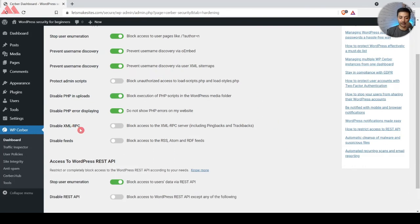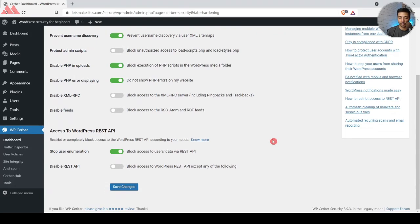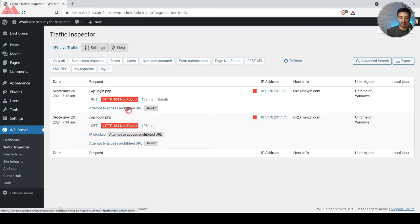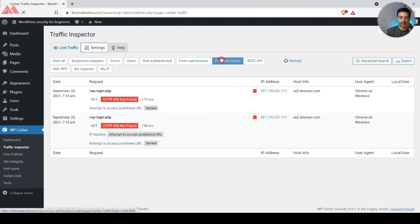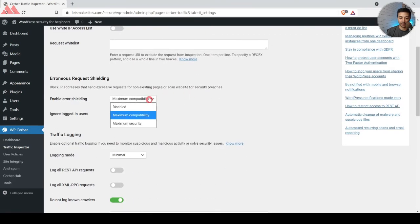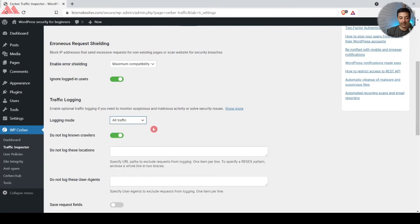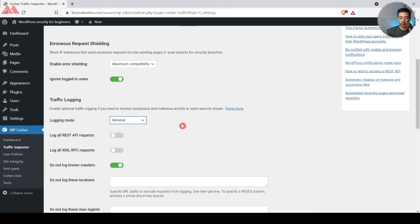Below that we have 'Disable XML-RPCs' and 'Disable Feeds' — you can turn those on if you want. Let's save changes. Moving on to Traffic Inspector, we can see all traffic coming to our WordPress website. Right now there are two visitors — that's me — and we can see an attempt to access a proprietary URL that was denied. In the settings for live traffic, there's an option to track all traffic, but I'll keep it to minimal to avoid overloading the database.